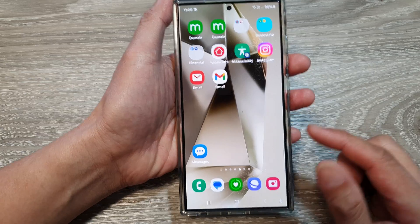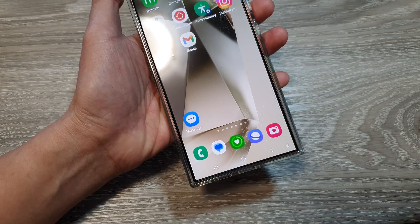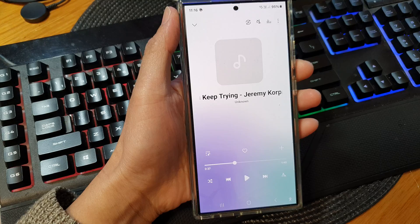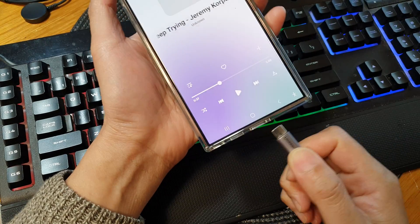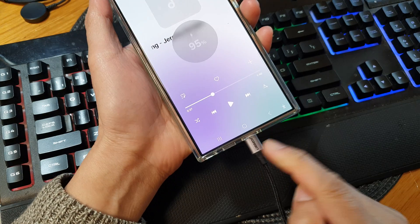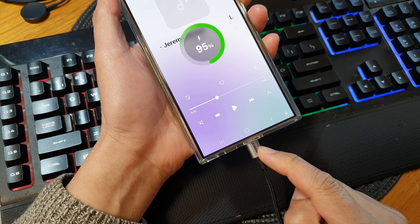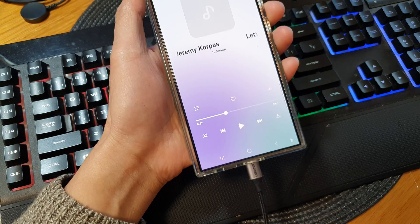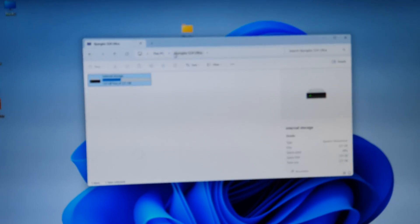If you want to transfer songs from the computer to your device, you need to connect your phone to the computer. To transfer the music over, plug your phone into a computer with the USB cable.